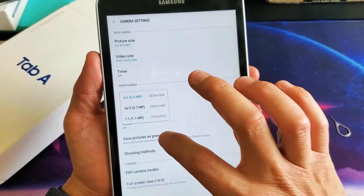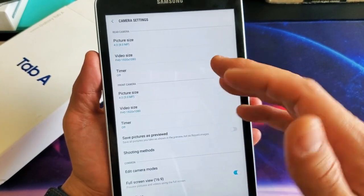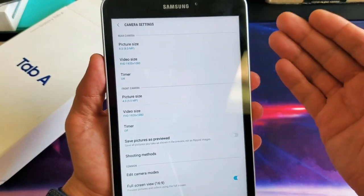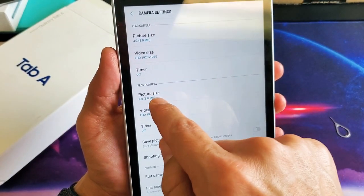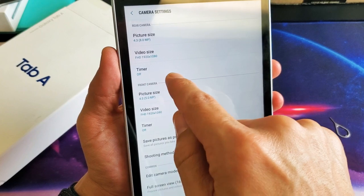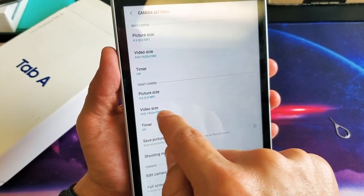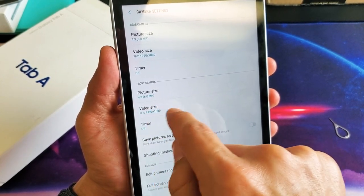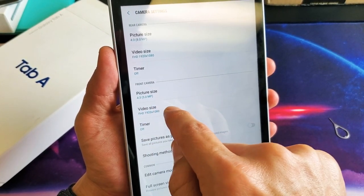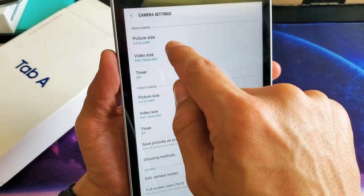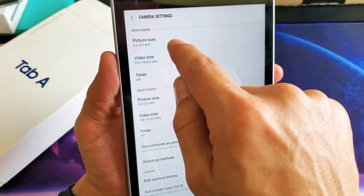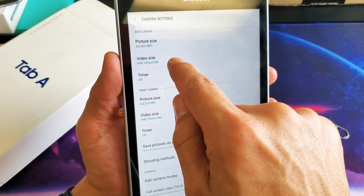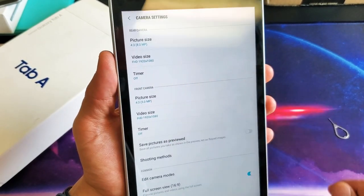And also, if you wanted to change the video resolution for the front or the back, it's down here. Front camera, you can see the video front side, selfie for the video resolution right down here. And the video resolution for the back side is up here.